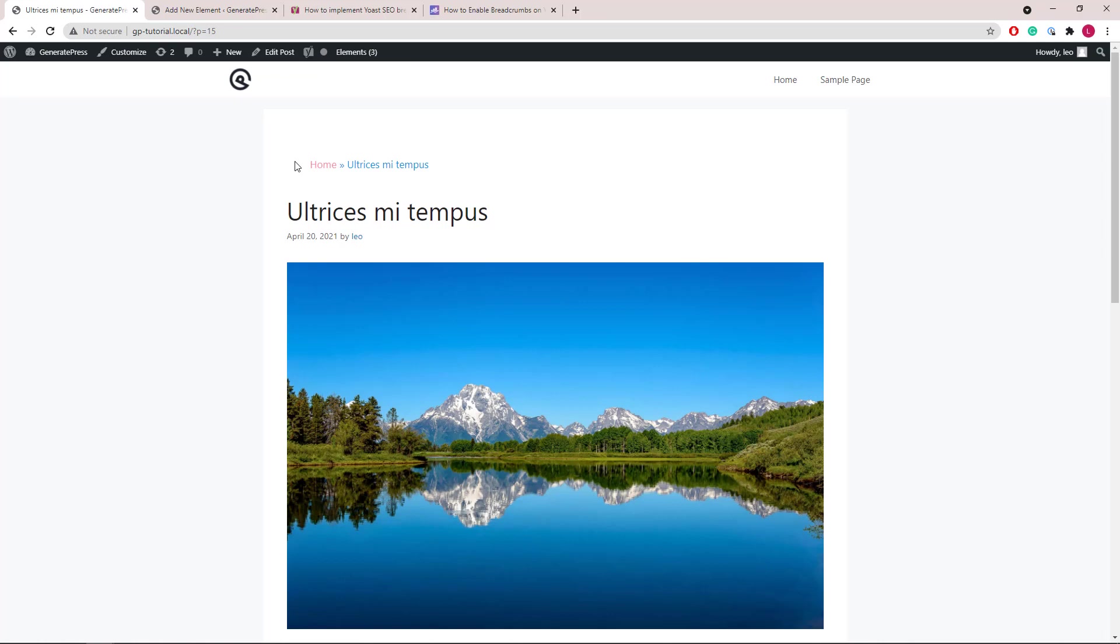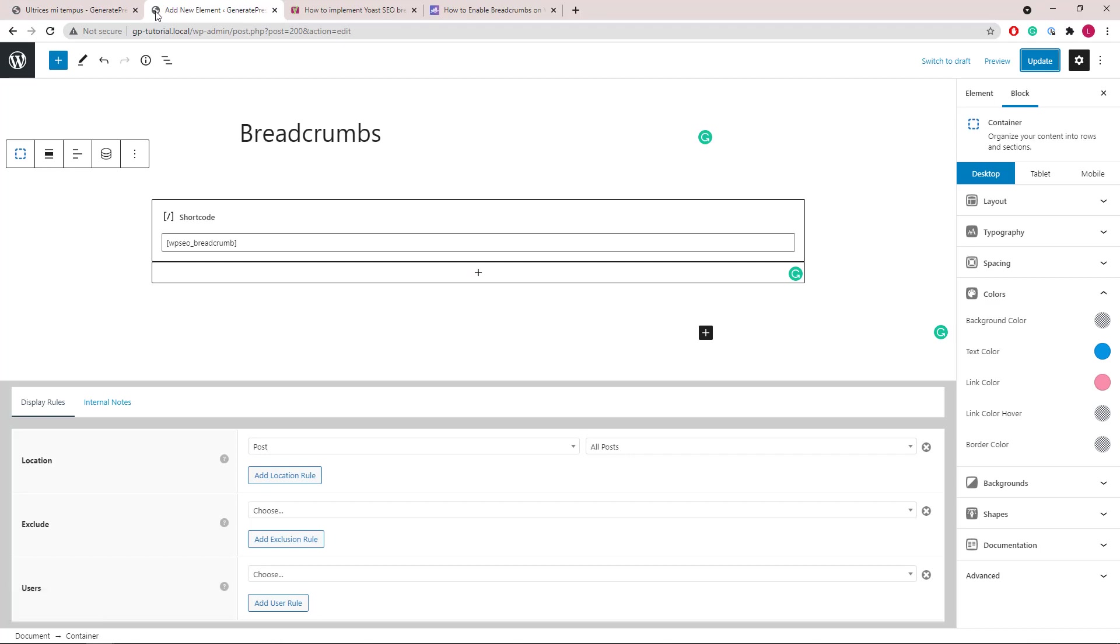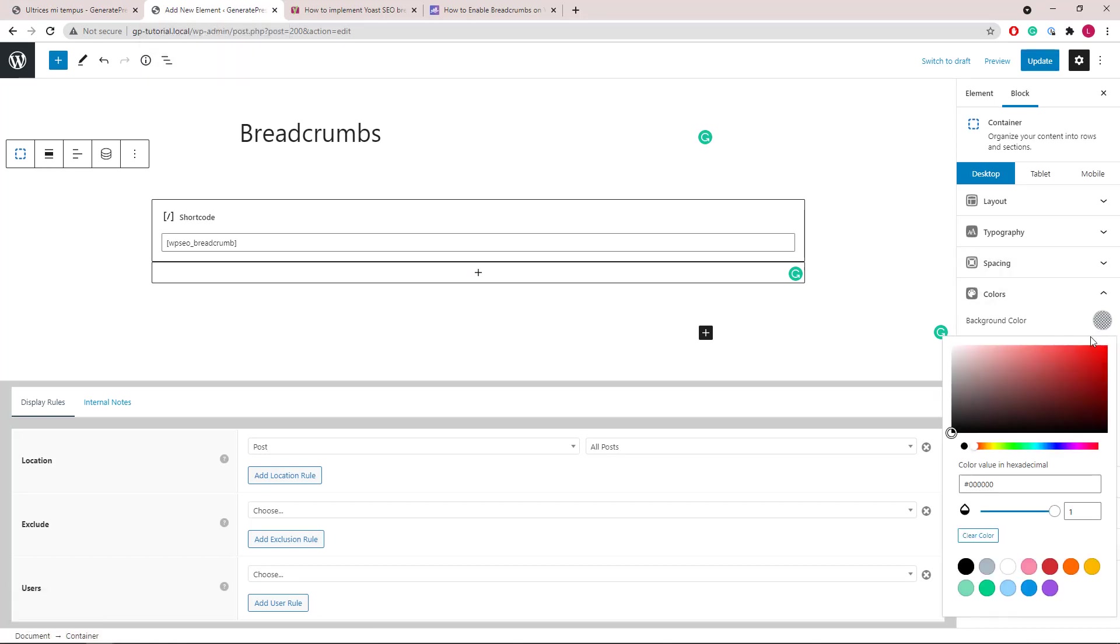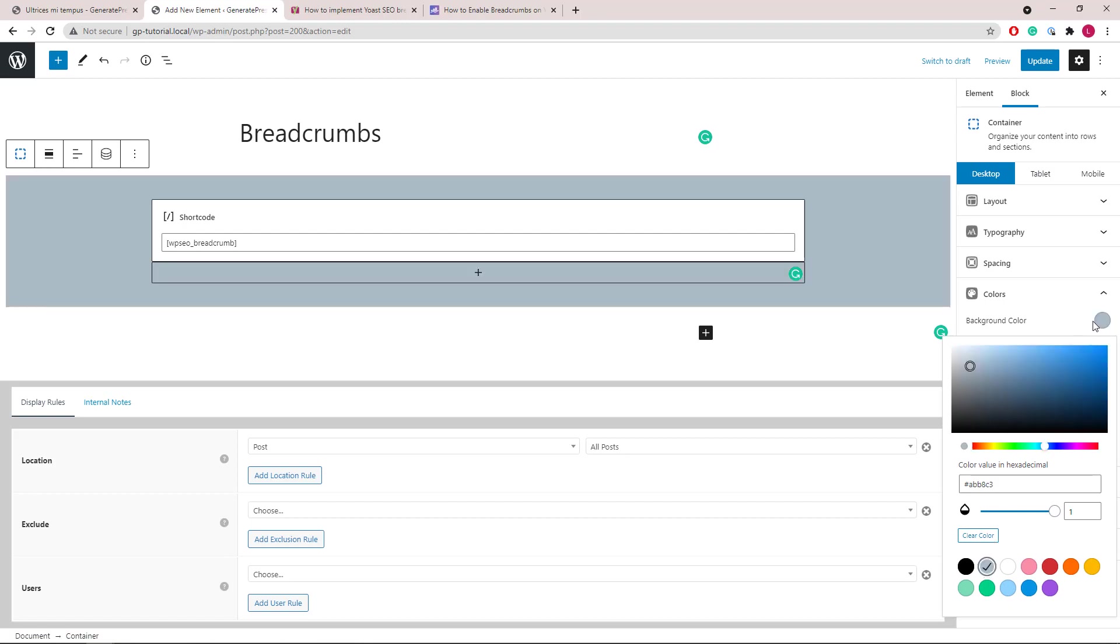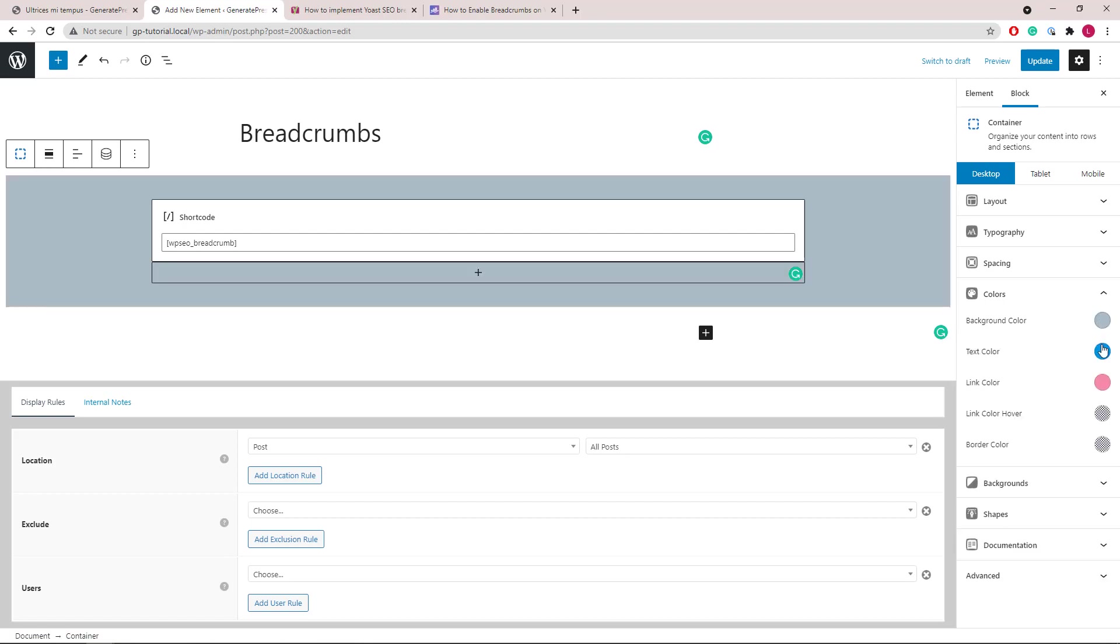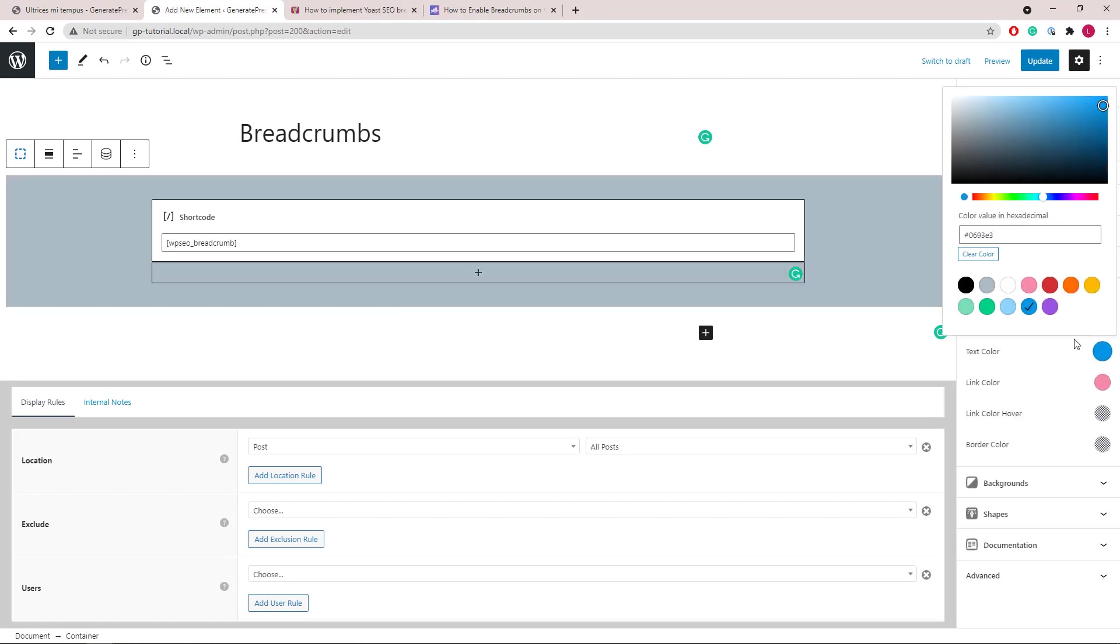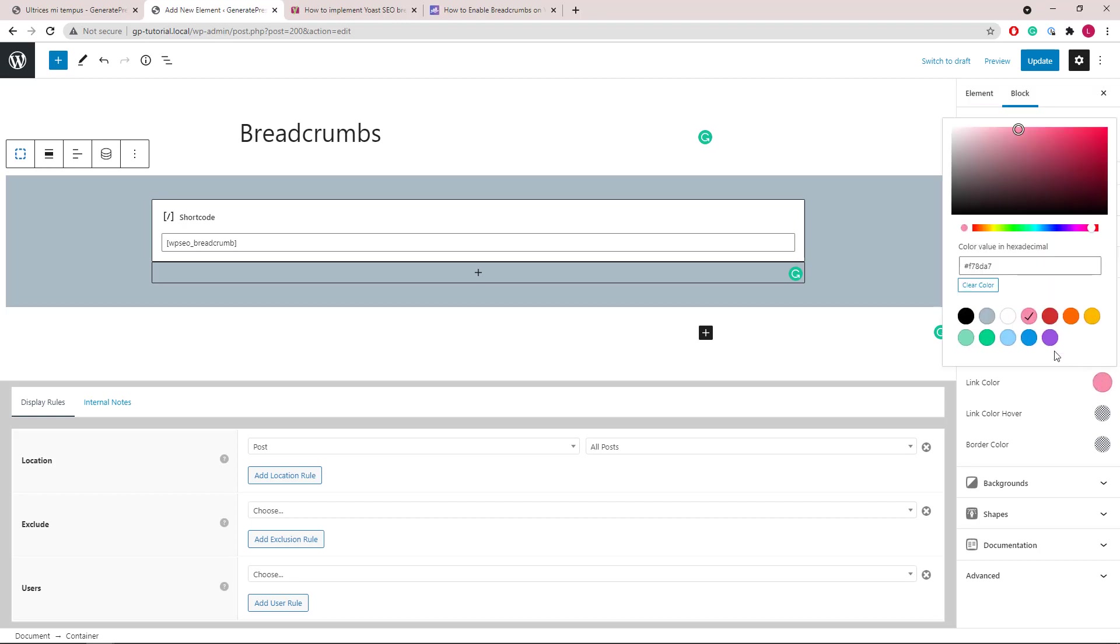And you see we have lots of padding here, which we can modify. We will give it a background color first. Let's go with a gray. Then change the text color and link color both to white.